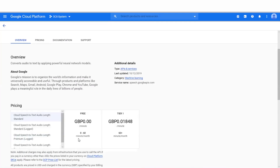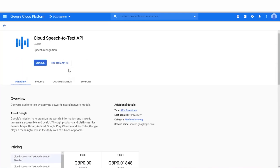I'm just going to make reference at this point to the pricing of this particular service by Google. There is a price for every minute that you use the Speech-to-Text API function, but you do get 60 minutes of free usage every month. With voicemails, they'll only capture the first minute of any voicemail with Speech-to-Text.